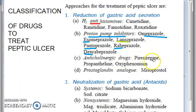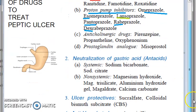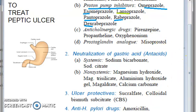Then you have the anticholinergic drugs like pirenzapine and propantheline, etc. To summarize where we are: to reduce gastric acid secretion, you have H2 antihistamines like cimetidine and ranitidine, proton pump inhibitors like omeprazole, s-omeprazole, lansoprazole, pantoprazole, rabeprazole, dex-rabeprazole, anticholinergic drugs like pirenzapine, and prostaglandin analogs like misoprostol.